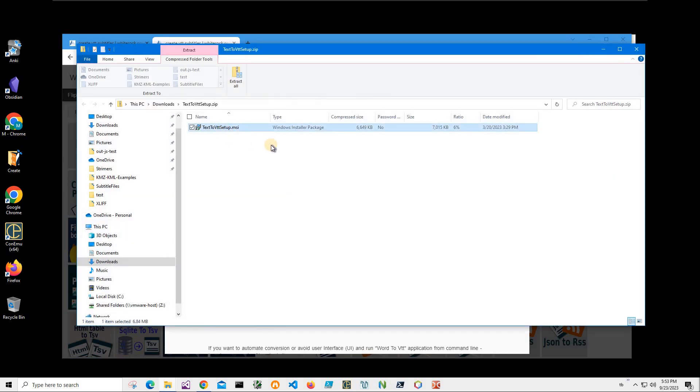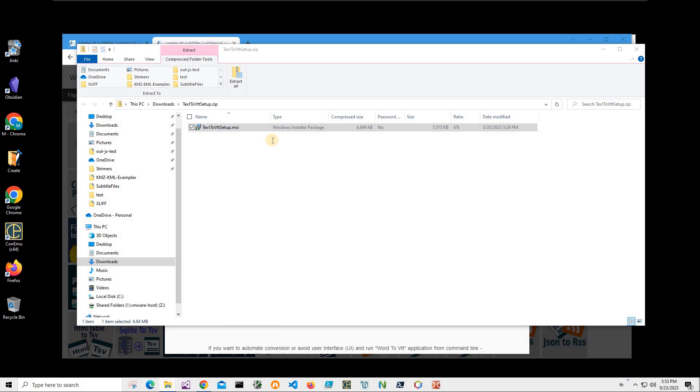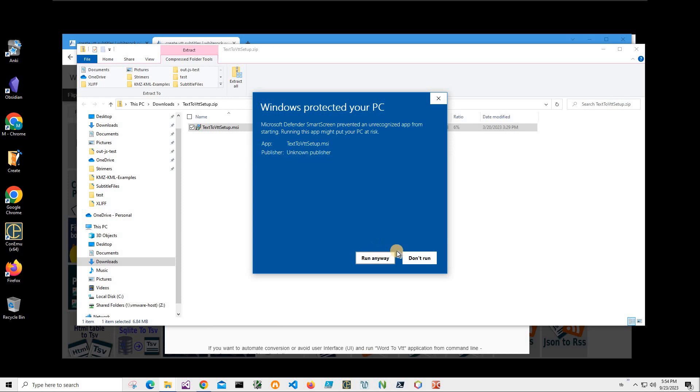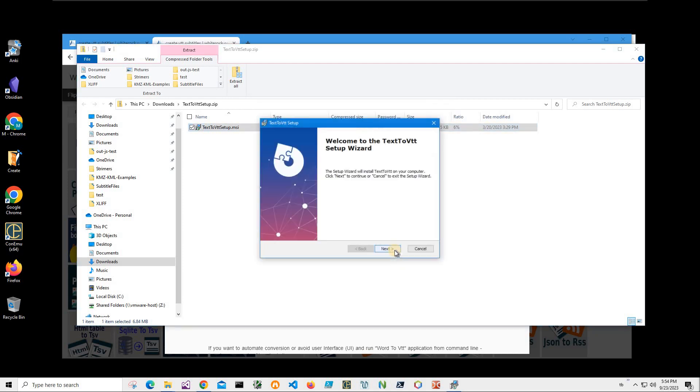Double click on MSI inside archive and click on more info here. I am getting the screen from Windows because I am not registered publisher with Microsoft. You can see publisher unknown. So I will just click run anyway to start installation.